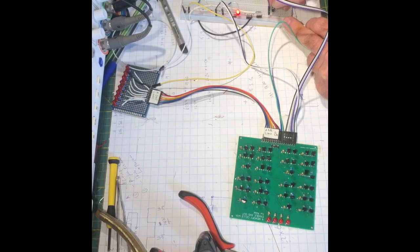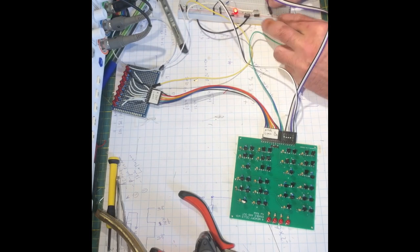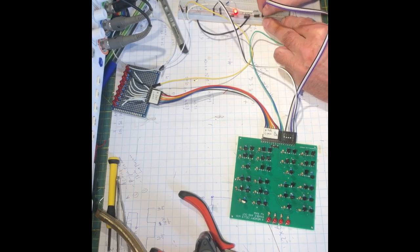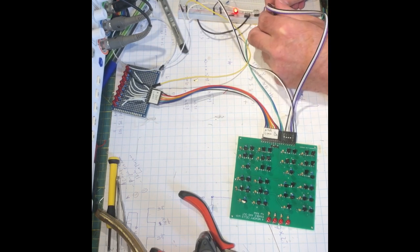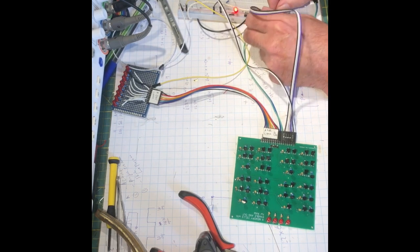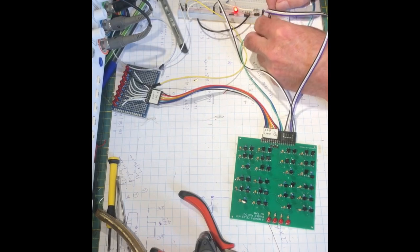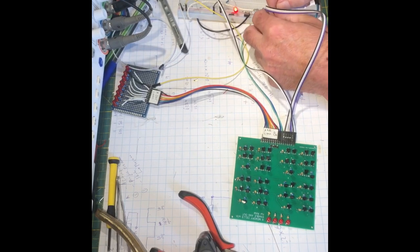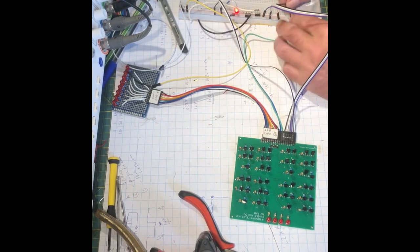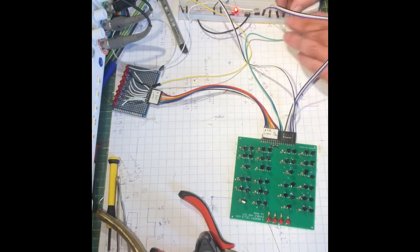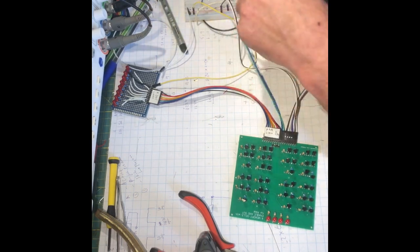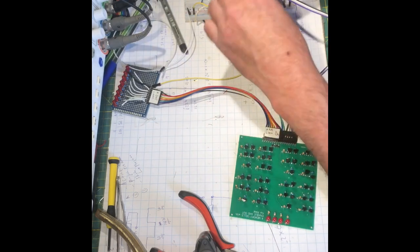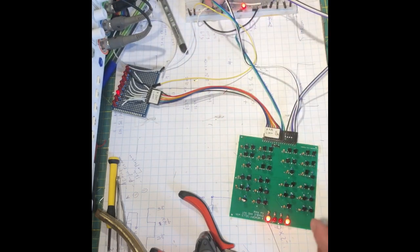Here I show you how to go through the process of testing a board. This is a register board. I first connect plus and minus, the data lines, and the output. And then I toggle the set pin around and I toggle the output pin around. And the result as you can see...